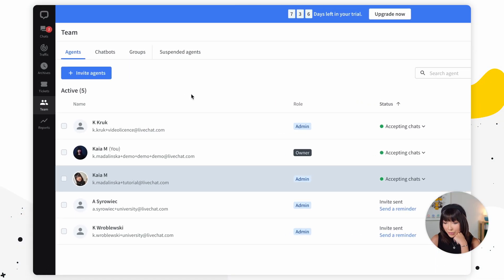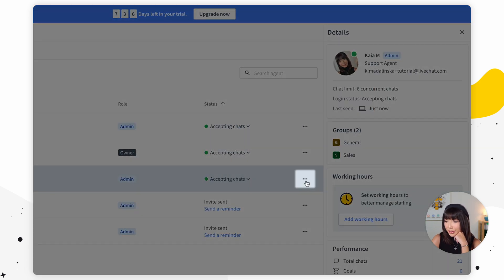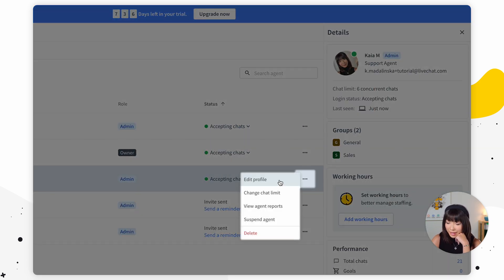The last thing to cover is editing an agent's account. Apart from availability settings, other settings are specific to every single agent and need to be set individually — they can be edited by administrators and the owner at any time. To edit an agent's profile, go to the team section and double-click on an agent, or click the ellipsis and go into edit profile. Don't forget to ask your agents to add a profile picture — it's a small thing but makes a big difference, making the conversation more personalized for your customers.